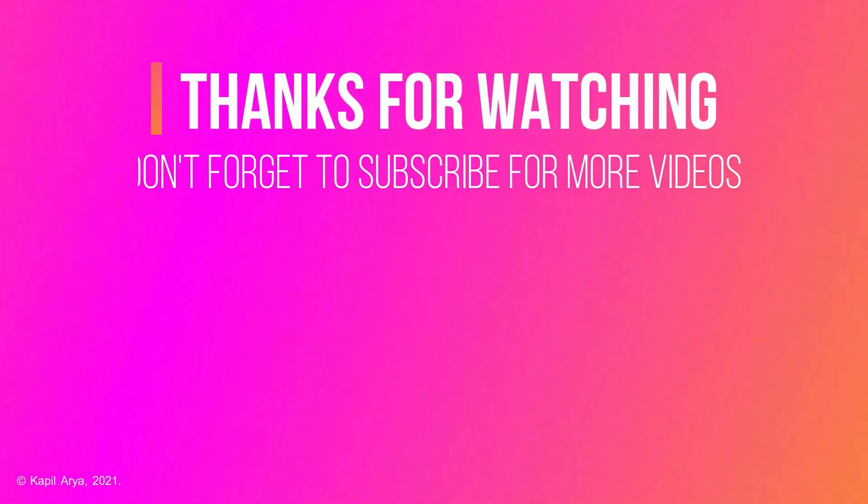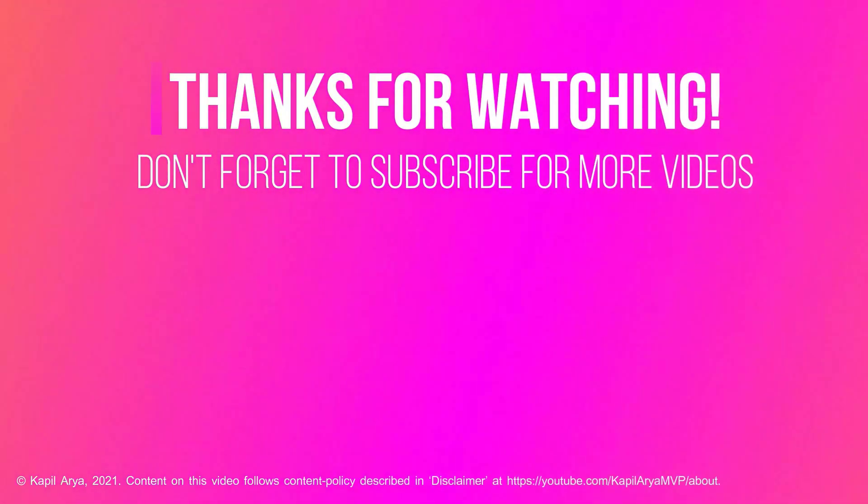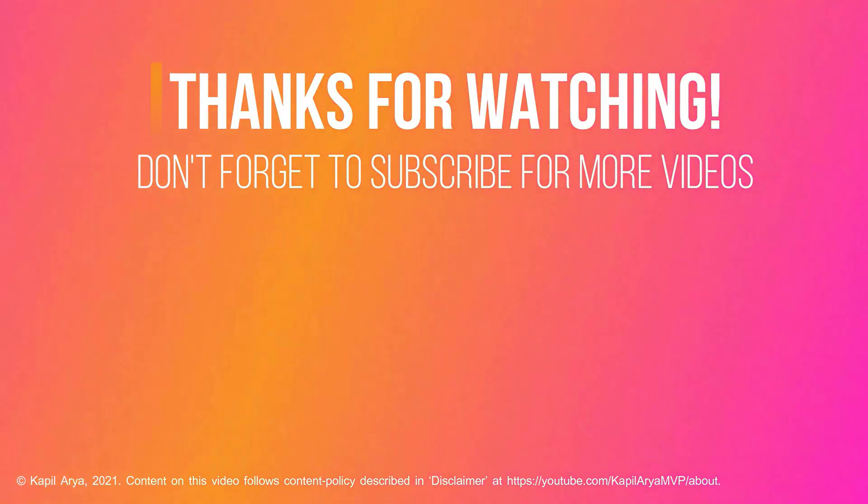And that's it for now in this video. Thanks for watching it. If you found it helpful, do like it, share it, and don't forget to subscribe to my YouTube channel for more videos.